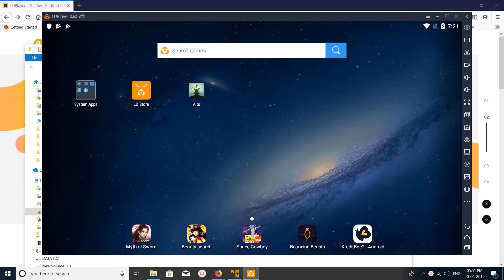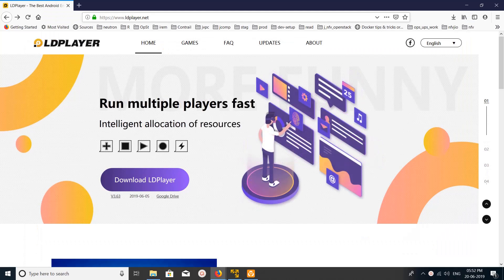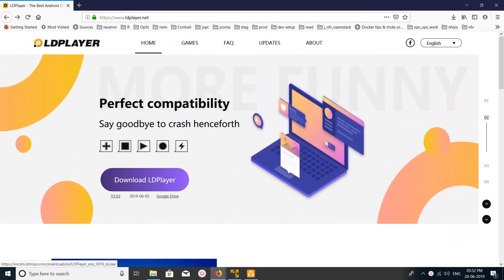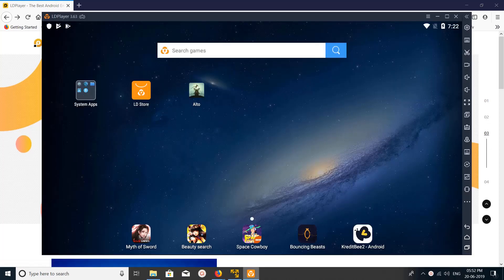Hi friends, this video shows how to increase CPU and RAM of LD player Android emulator. You can download LD player Android emulator from ldplayer.net, download it from here and install it. I already installed, you can see the screen here.